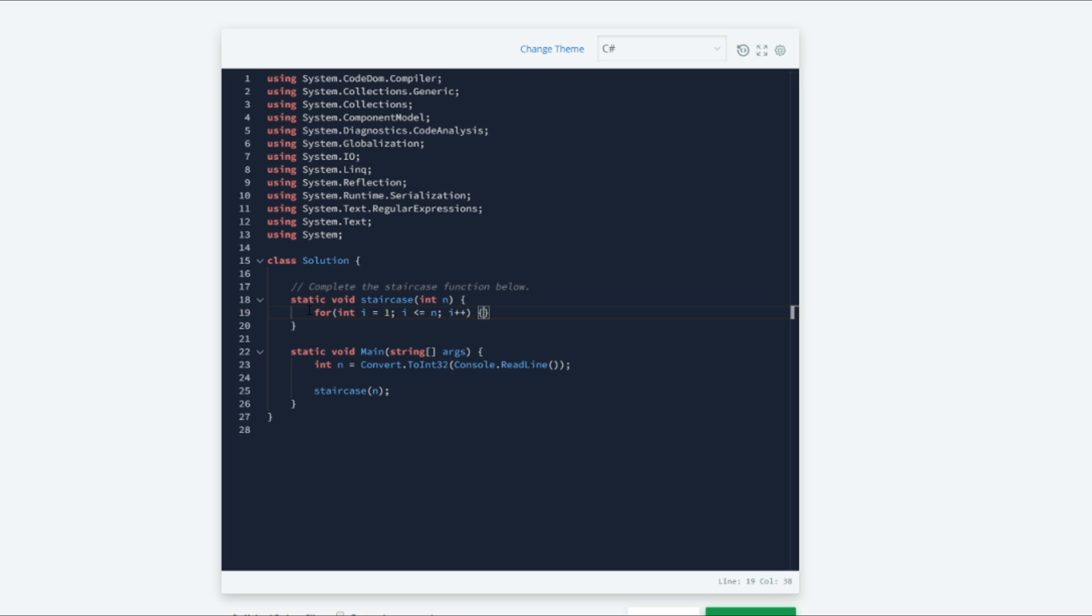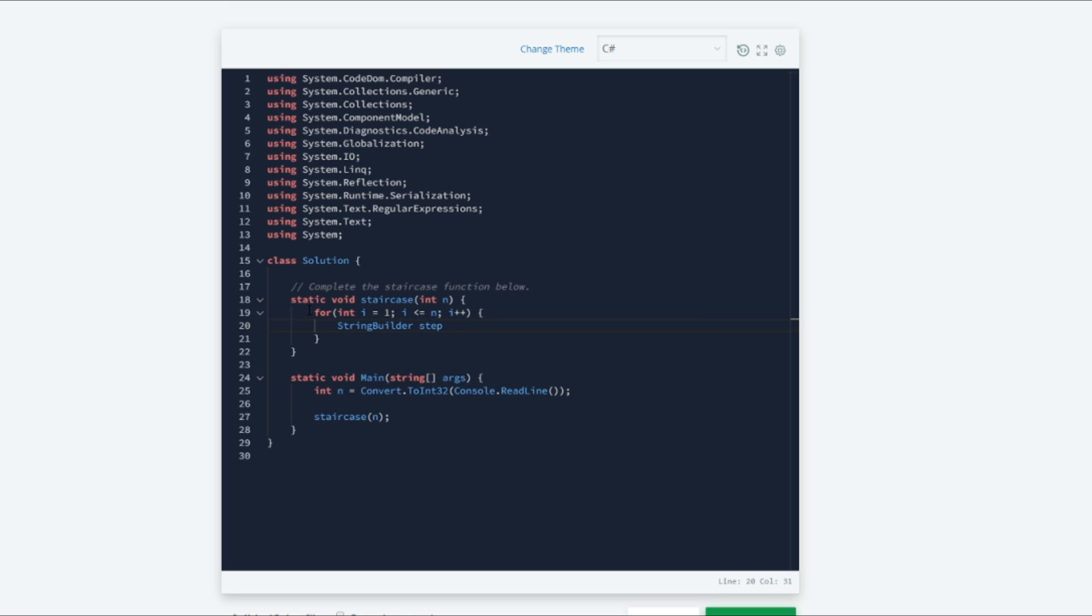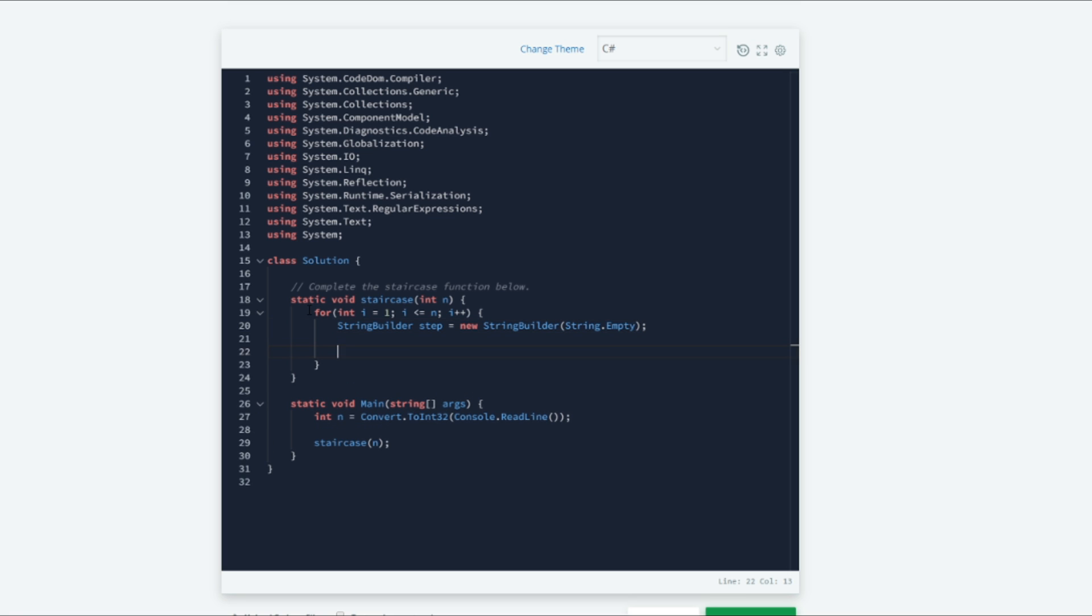Inside of our for loop we want to create a new string builder object and we are going to name that step. And we are going to initialize this new string builder object as an empty string. So we will do string.empty.